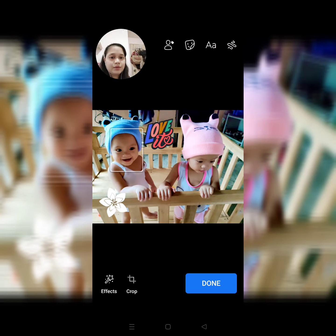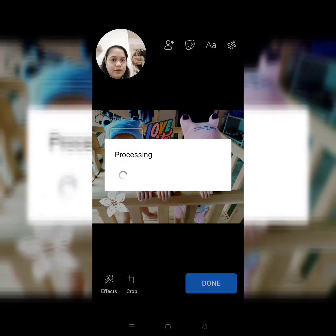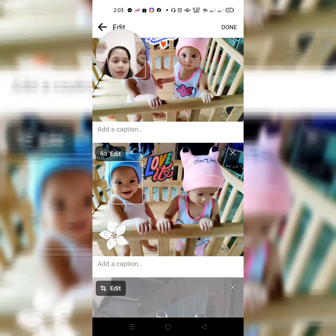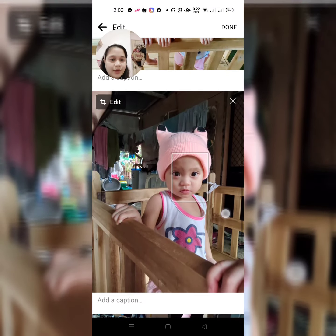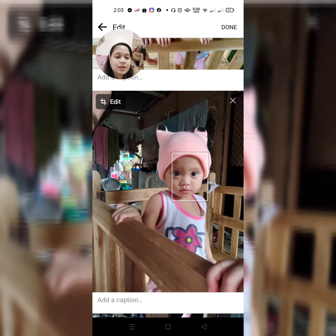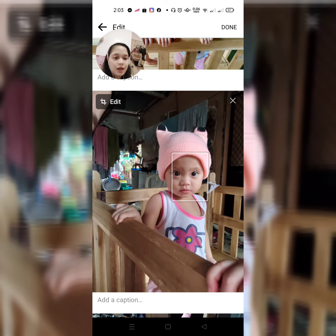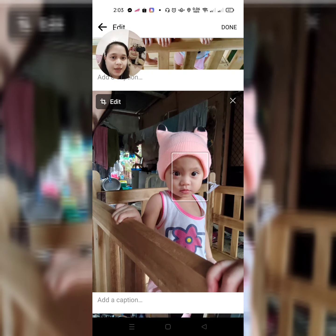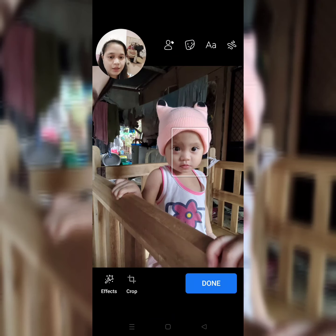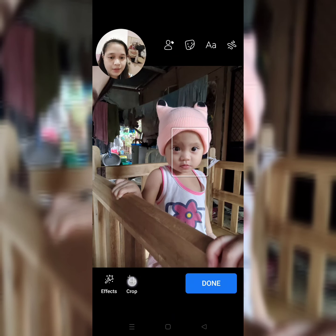So, done. Ulit. And then, ito naman — since may kamay dyan, pwede natin i-crop ito. So, edit. Click nyo yung edit, tapos click nyo yung crop sa baba, malapit sa done.